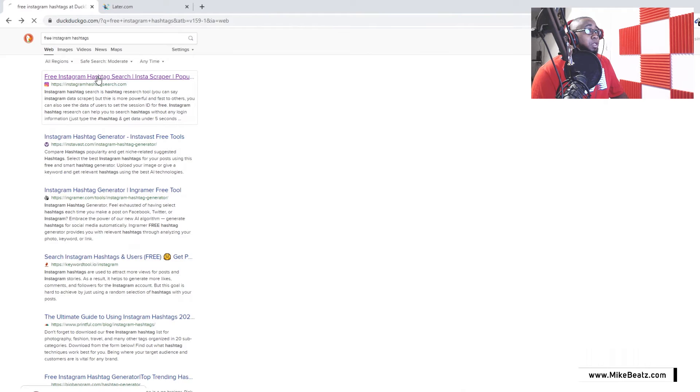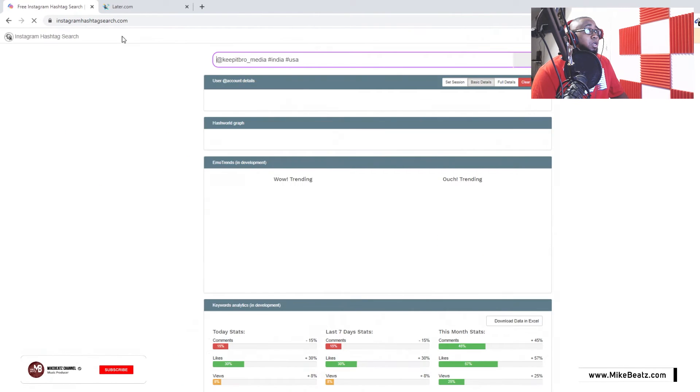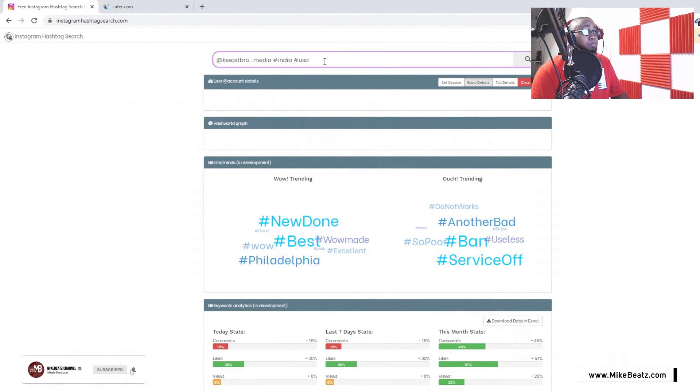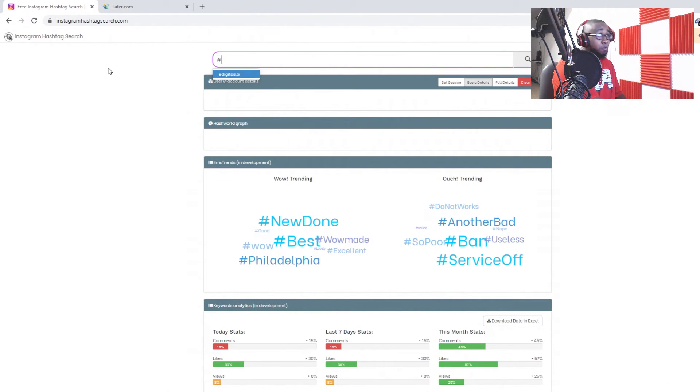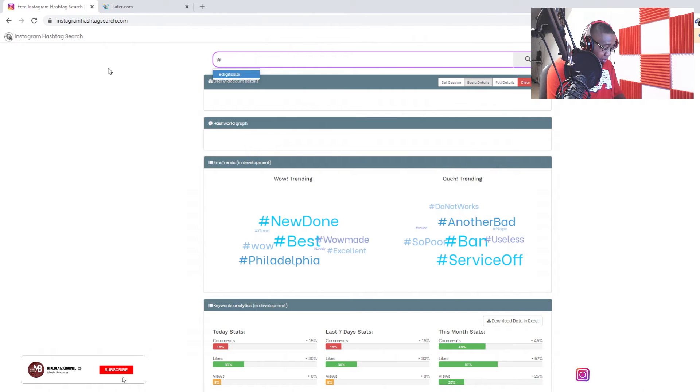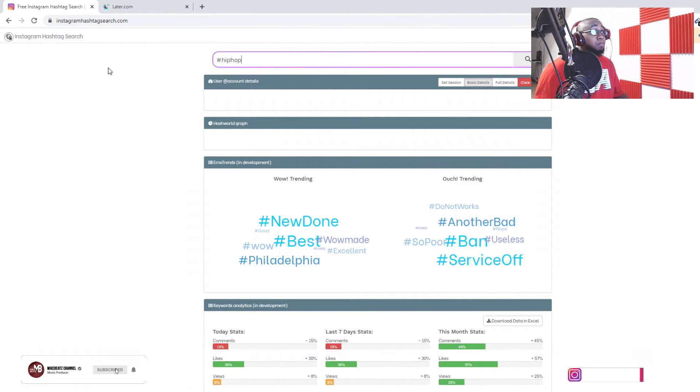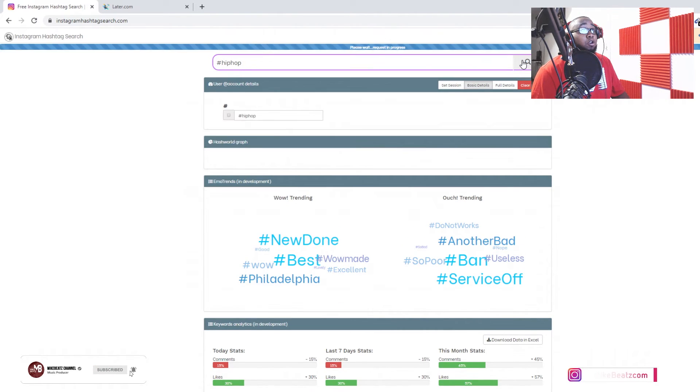So basically, go ahead. Up top, I might type in, for instance, I might type in hip-hop. You gotta hit search.